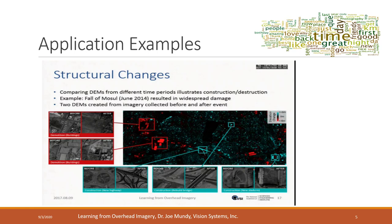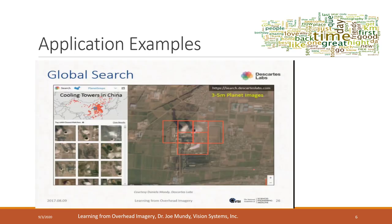Here are some application examples. You can observe structural changes before or after an event, such as a natural disaster or other instances. We can also do a global search to find objects on the earth without visiting that place.